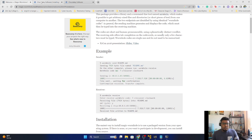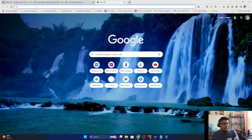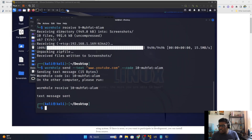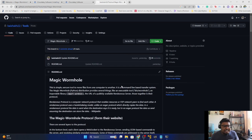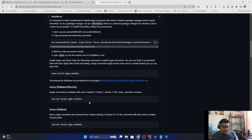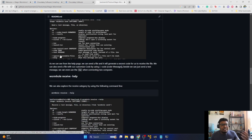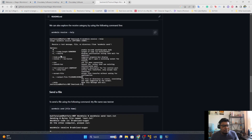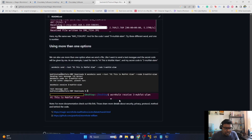Those websites are very helpful — check them out. Also, if you have time, check out my GitHub page where I cover the same Magic Wormhole and Chocolatey topics — how I installed them on macOS, Windows, and Linux. I also included examples and more details so you don't have to go to a bunch of different websites. I have screenshots there that might help you a lot.